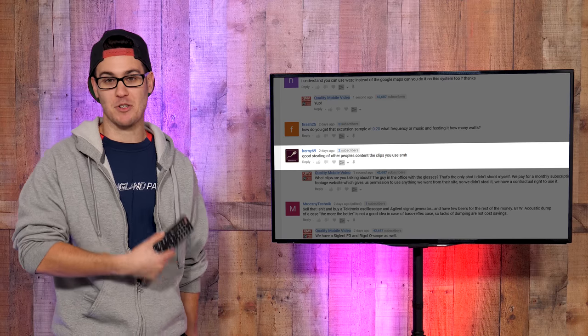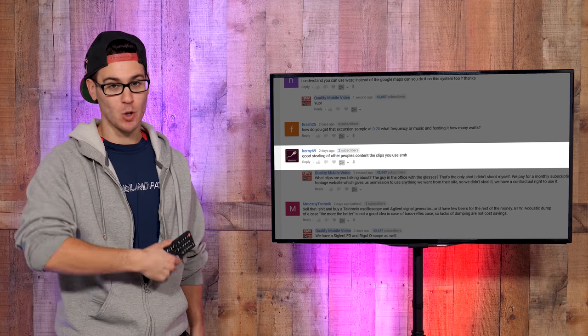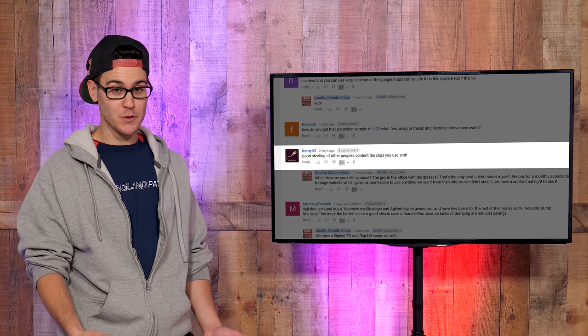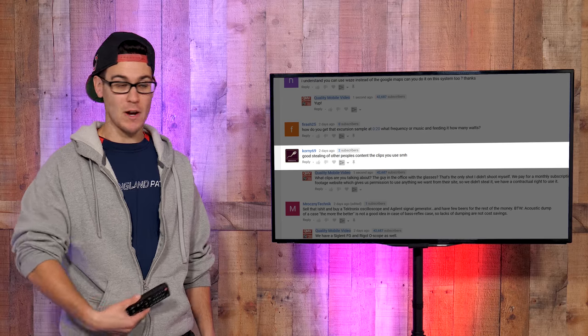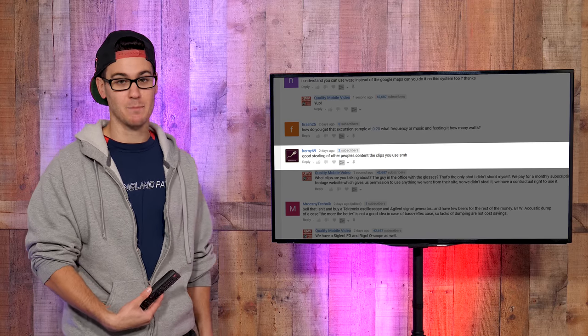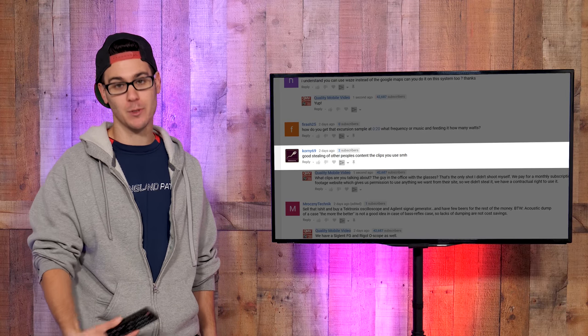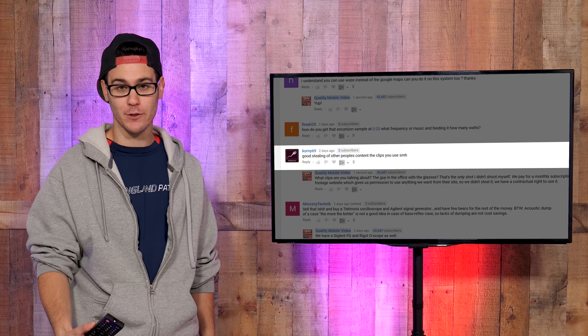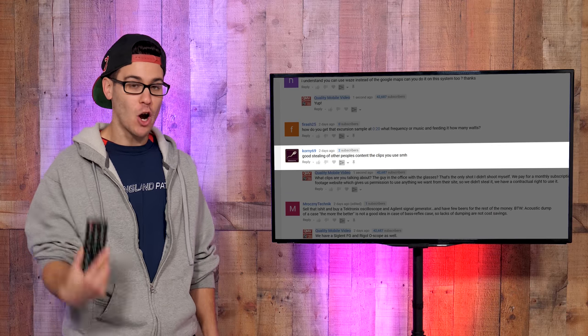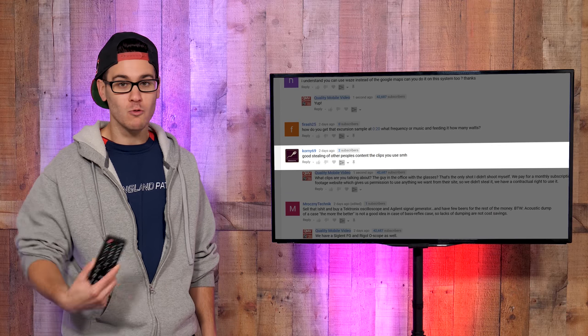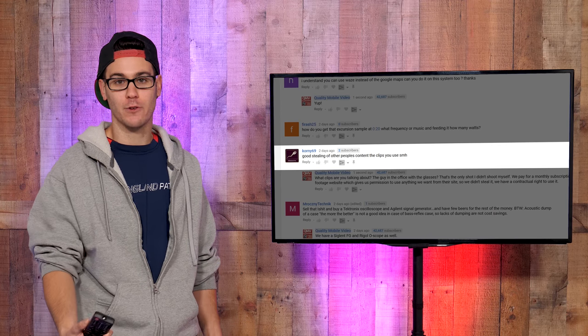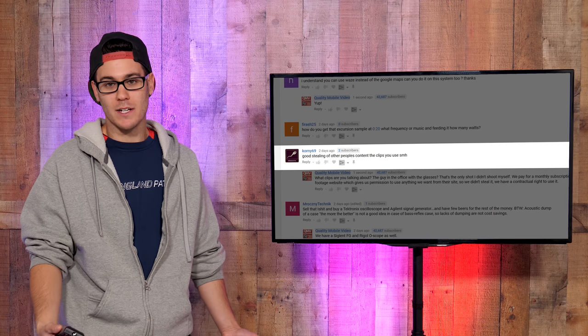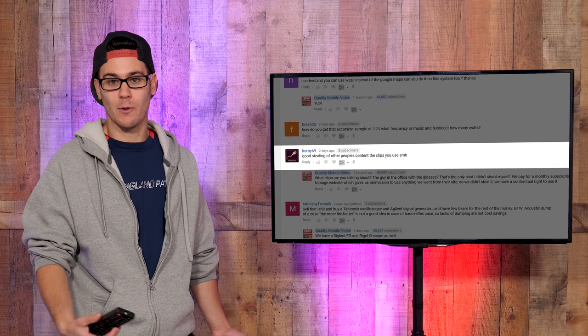I think he's referring to maybe some stock footage we use, but Corny69, just so you know, sometimes we use footage that isn't ours. You're right, but we pay for that. We subscribe to VideoBlocks, which is a stock footage website, and we have contractual rights to use all the footage that they have on their website. So basically, Corny, say hello to your mother for me.